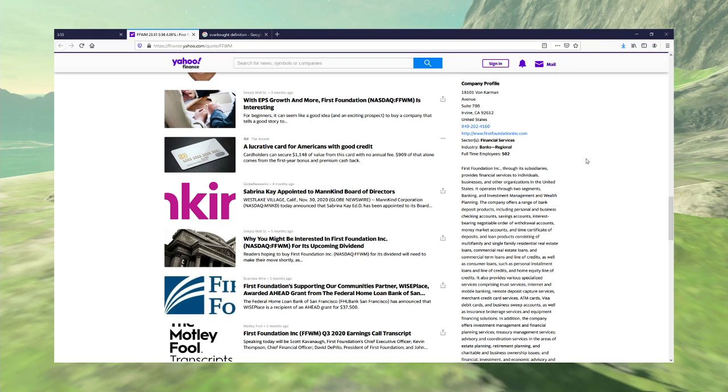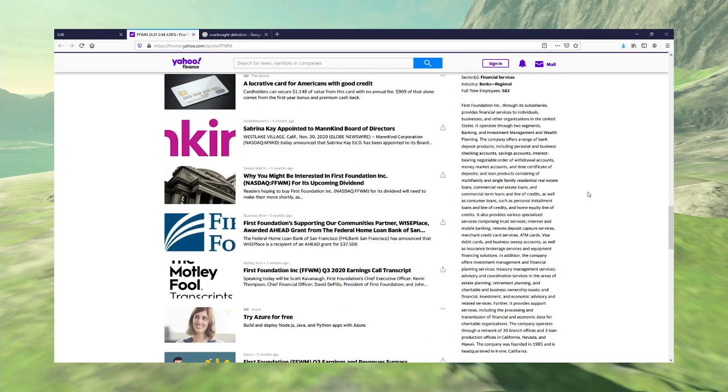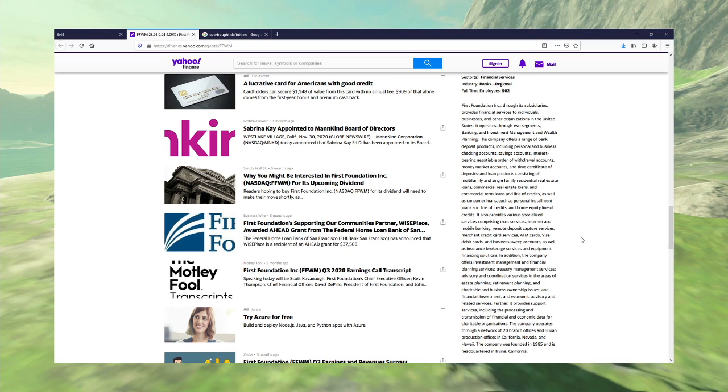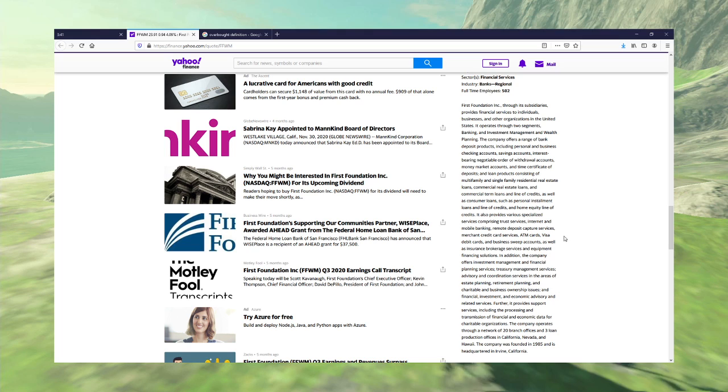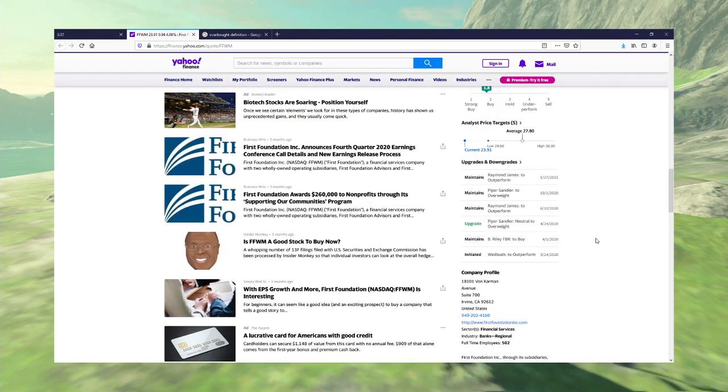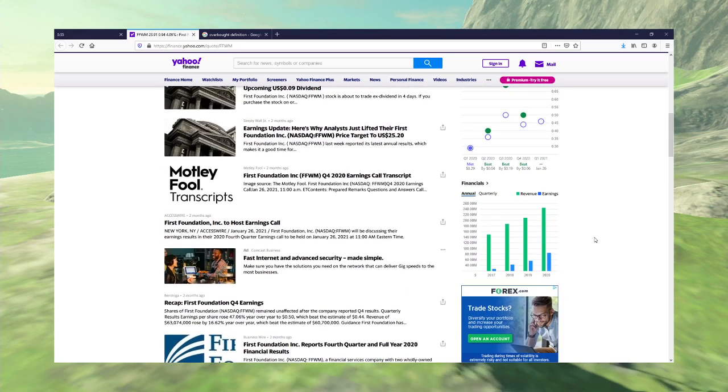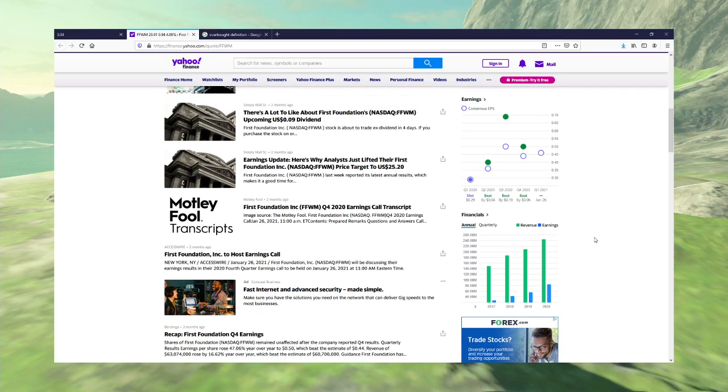Through a subsidiary, it provides financial services to individual businesses and other organizations in the United States. So yeah, they're a financial management company. So they also provide cards and banking and stuff like that. But yeah, banks always have fantastic returns.